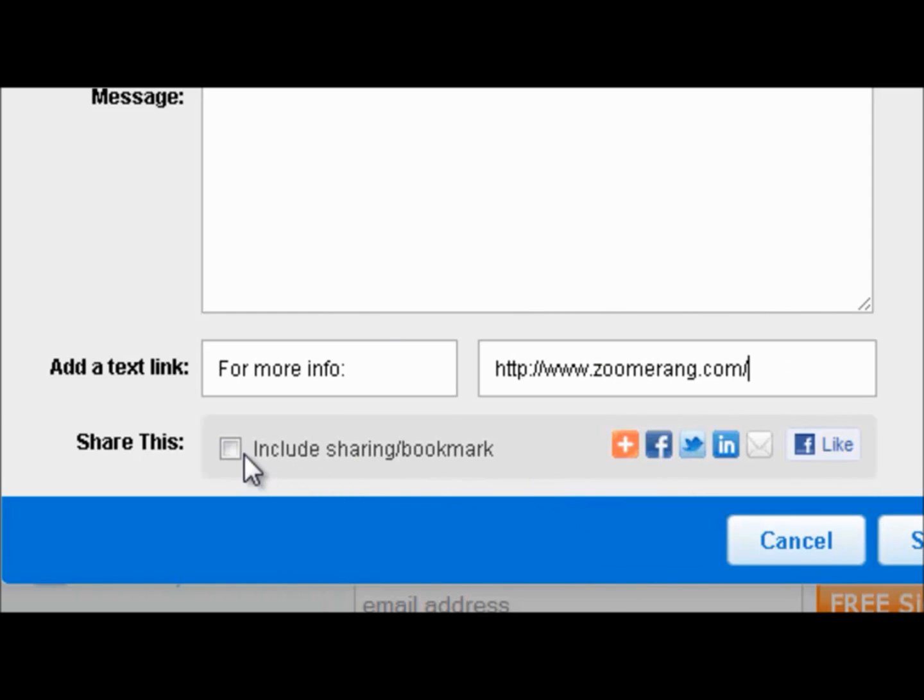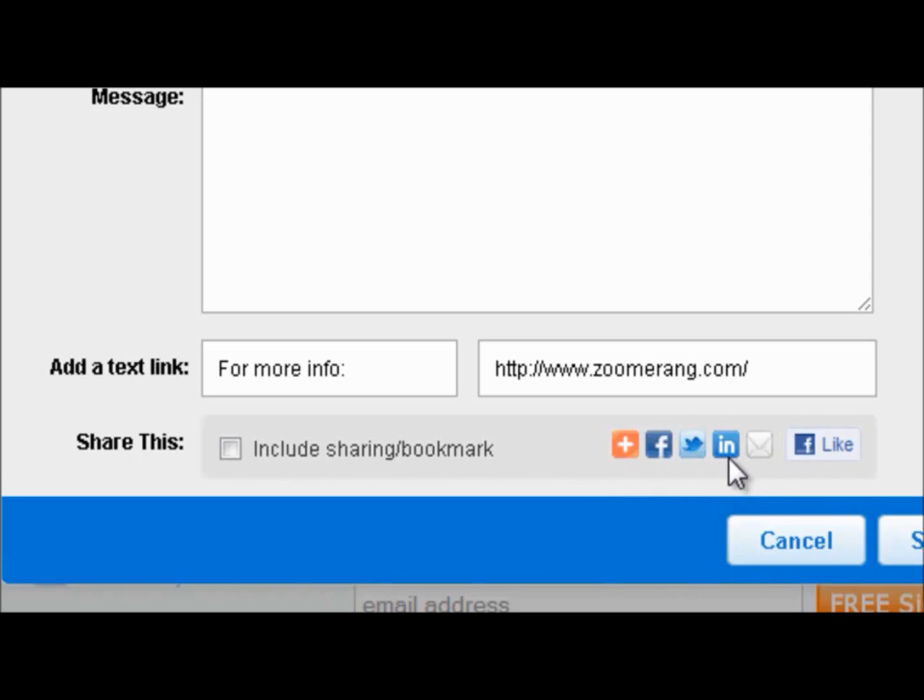You also have the option to include social sharing buttons, which will display here and allow your users to tweet, Facebook share, LinkedIn share, email share, and Facebook like your survey.